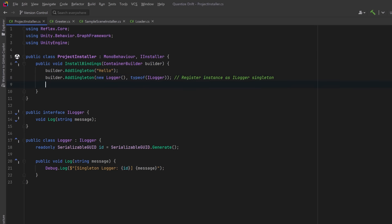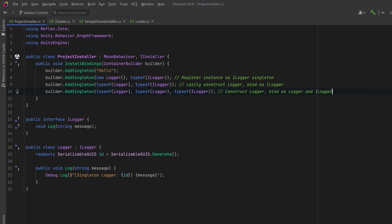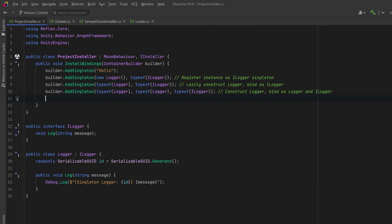We could ask Reflex to construct the Logger type itself and bind it as an ILogger. It'll lazily instantiate the logger the first time it's needed and reuse the same one each time. Or we could bind a constructed logger both as Logger and as ILogger. This way you could inject either the concrete type or the interface depending on your use case. And finally another way you could do it is use a factory method to construct the logger. You get access to the container if you want to pull in dependencies manually during construction.